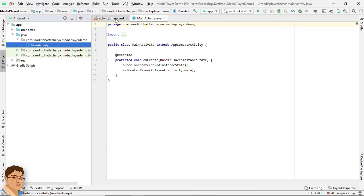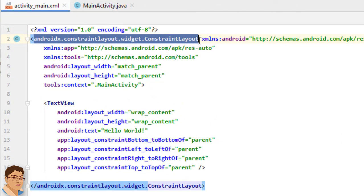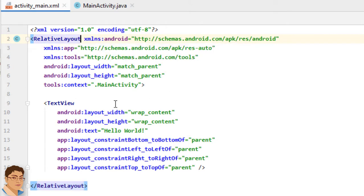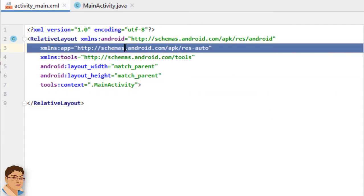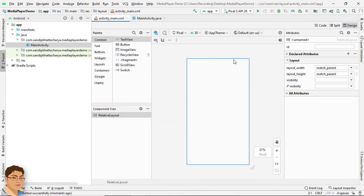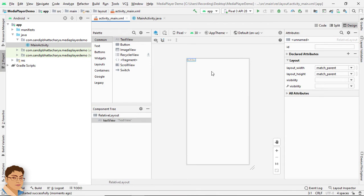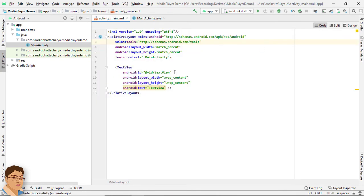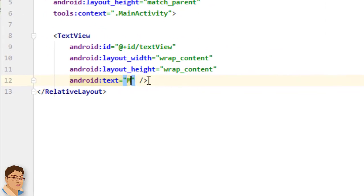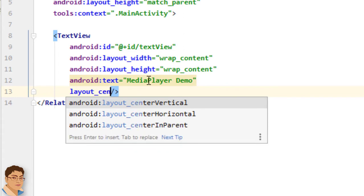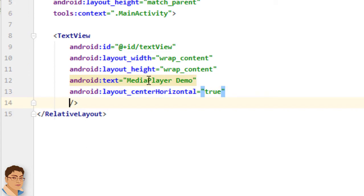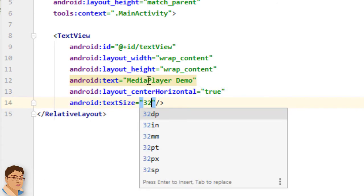Now go to activity_main.xml. First, I will change this layout to RelativeLayout and I will delete this TextView. Go to Design, and I will drag and drop a TextView inside this RelativeLayout. Go to Code. For the text I will write 'Media Player Demo', and I want this TextView to be aligned center horizontal. For text size, I will use 32sp.